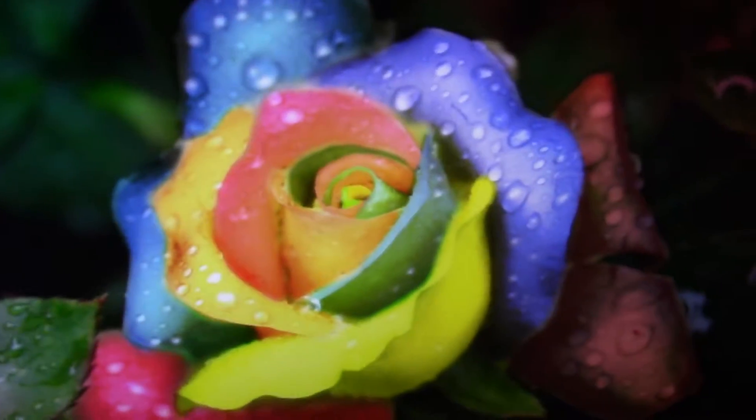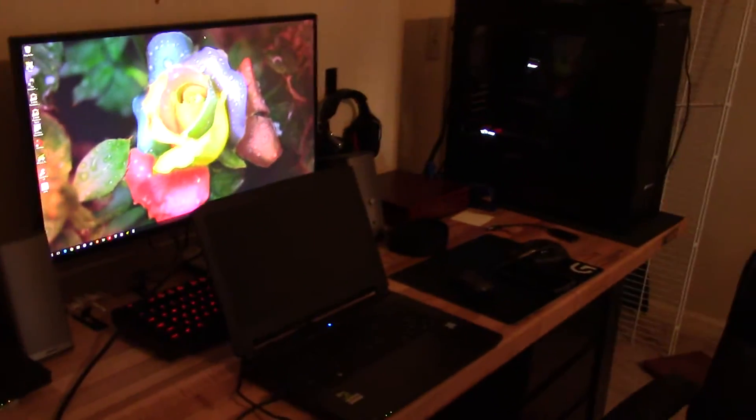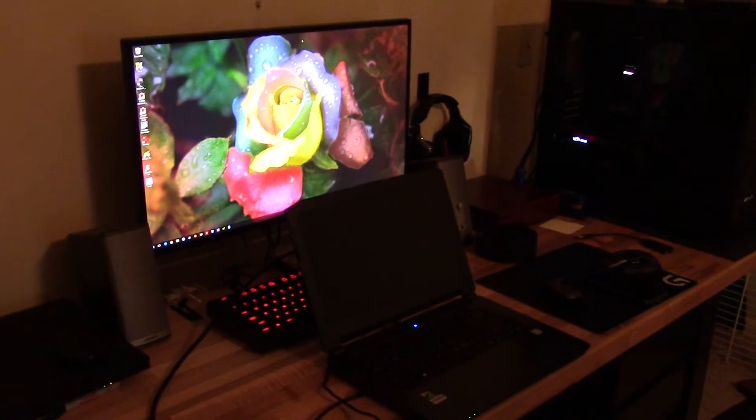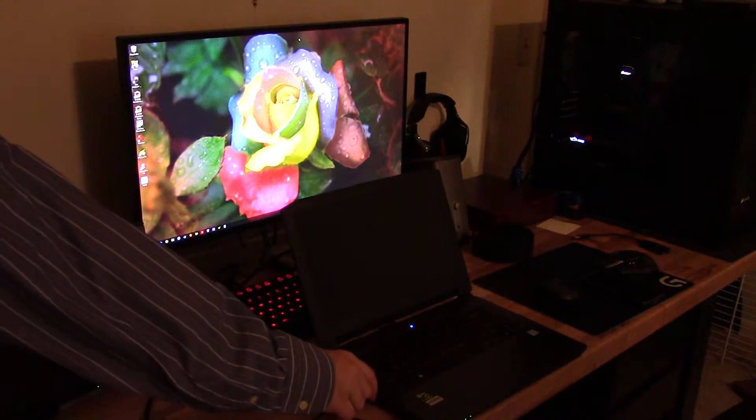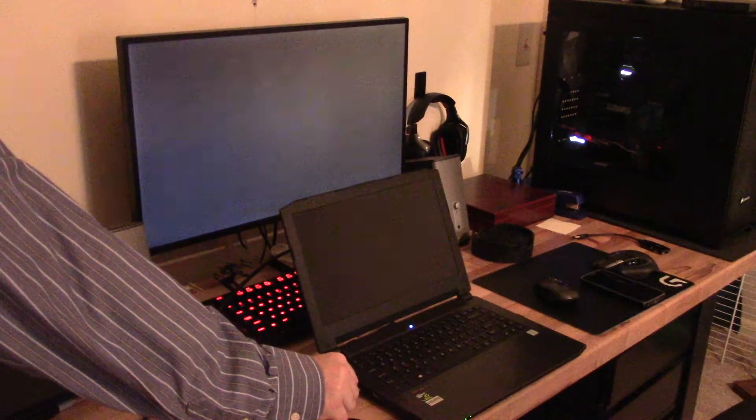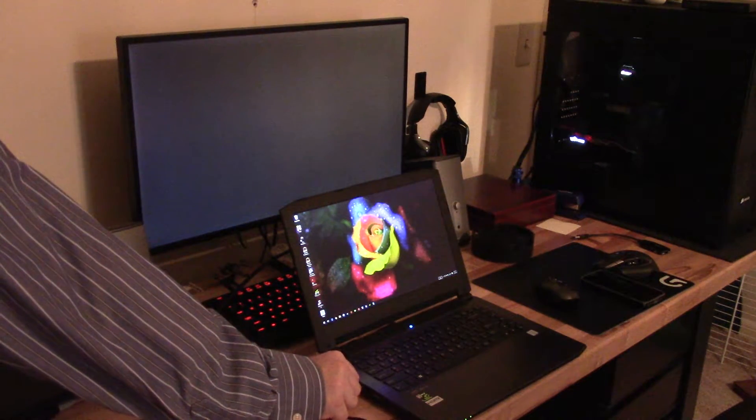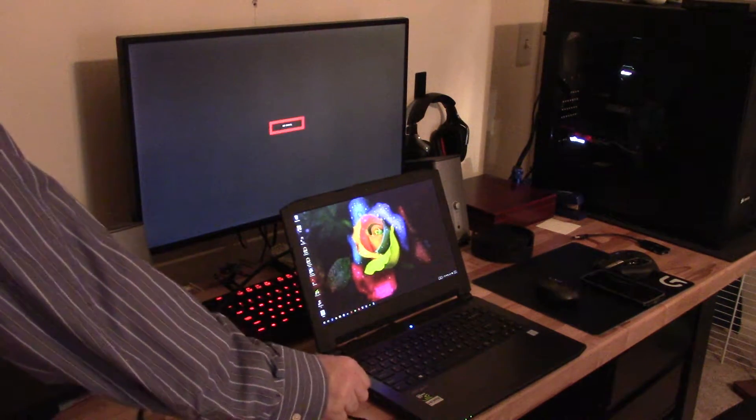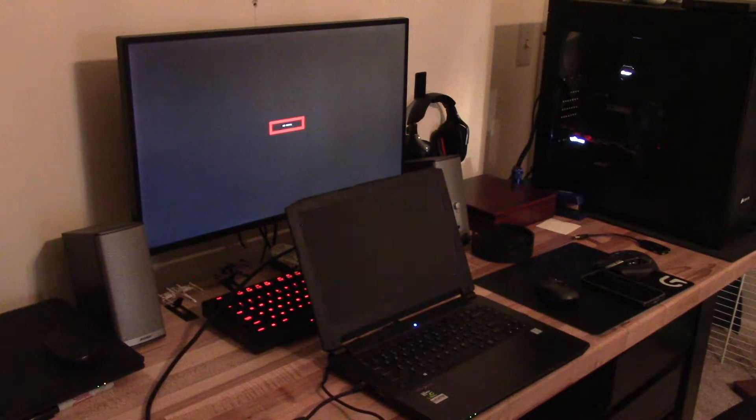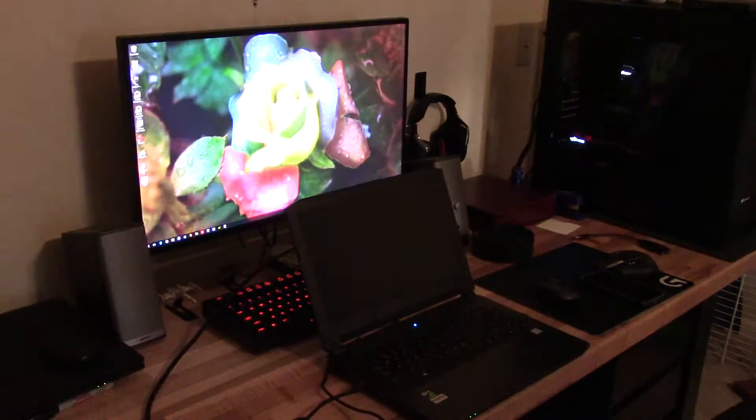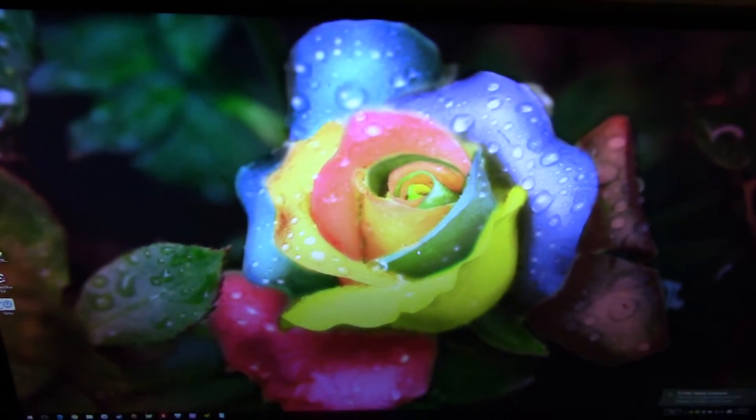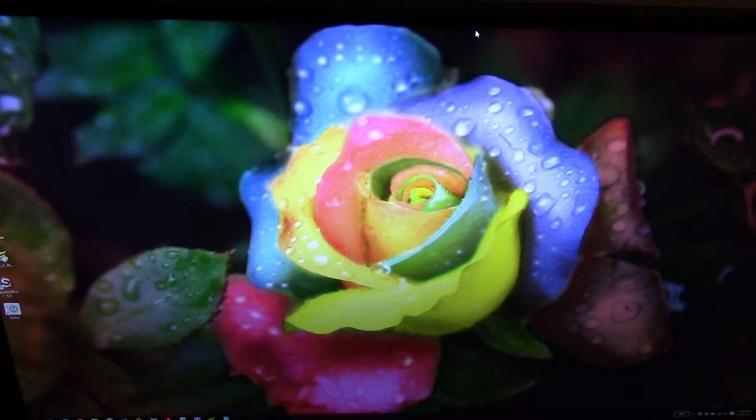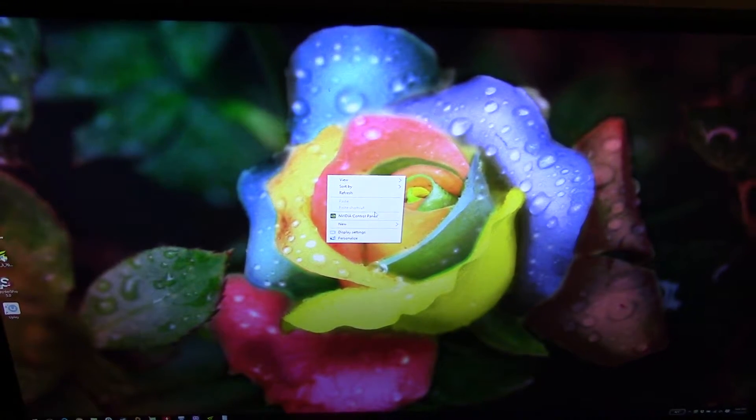Now when we hook up to this other display port, it is tied directly to the GTX 970M, so you can see it should bypass the Intel GPU and go directly to the NVIDIA. So we'll go back over to the monitor here.